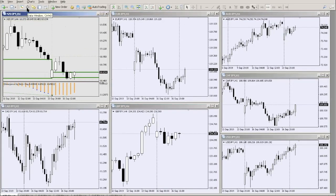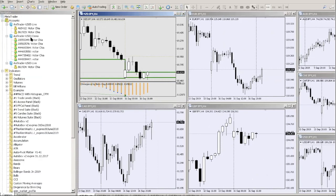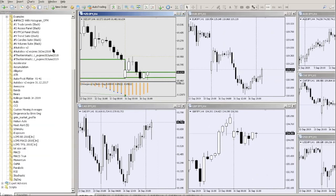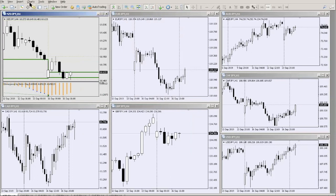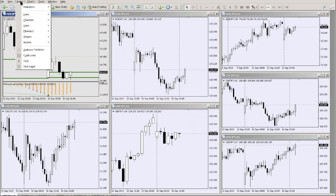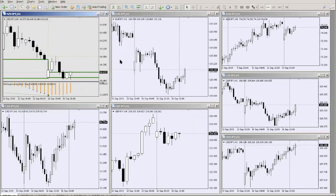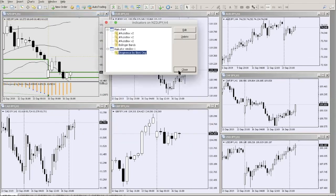The Navigator panel is where you find all your indicators. In a separate video we'll cover installing custom indicators and expert advisors, but basically you can drag and drop indicators onto your chart. You can also insert indicators via the Insert menu — for example, Bollinger Bands, which is one of the indicators we teach.